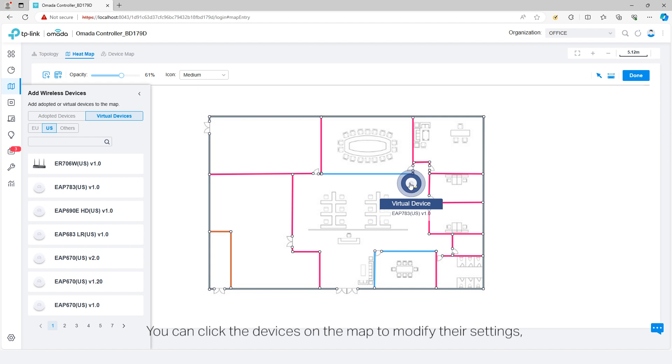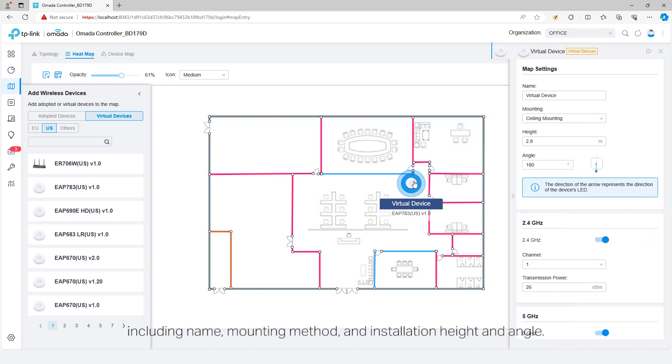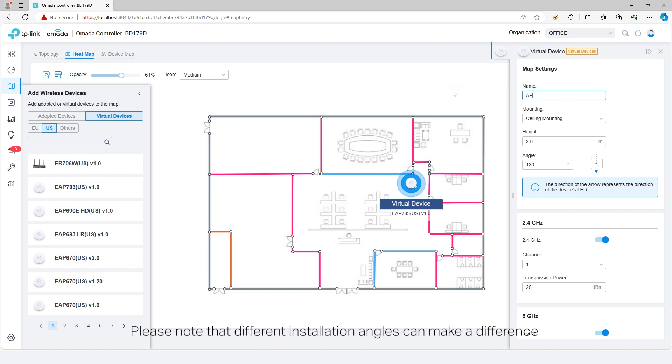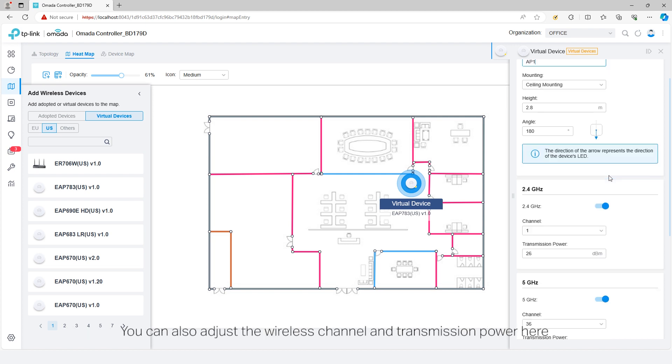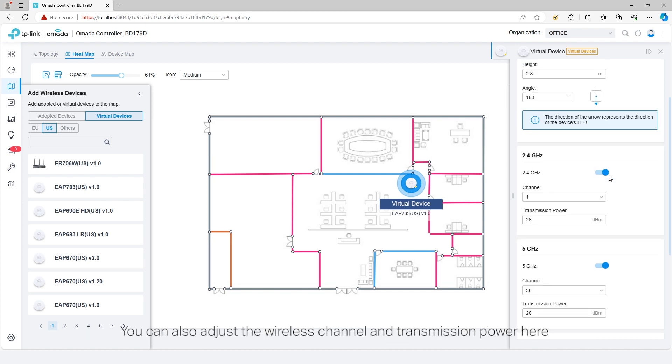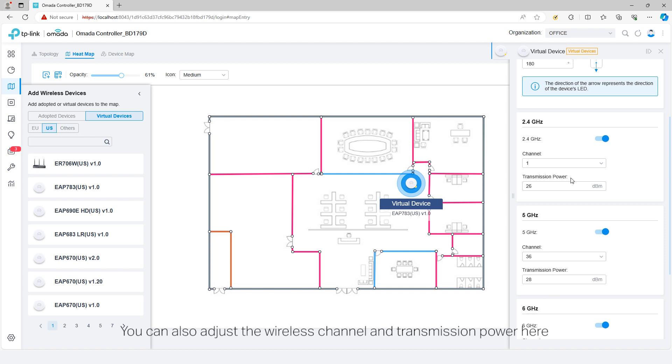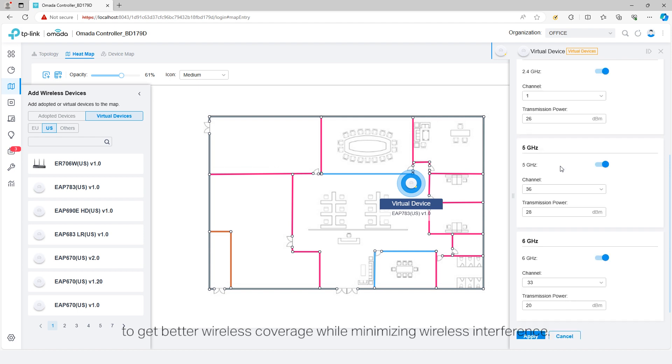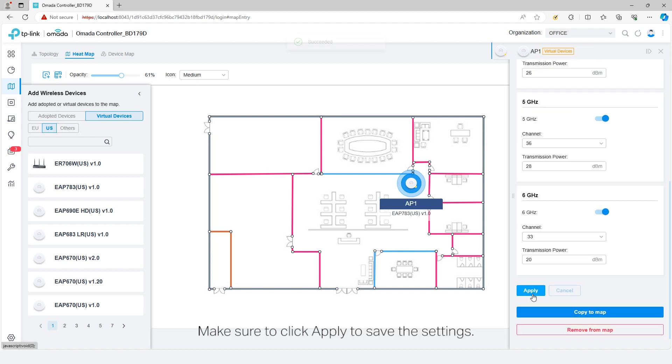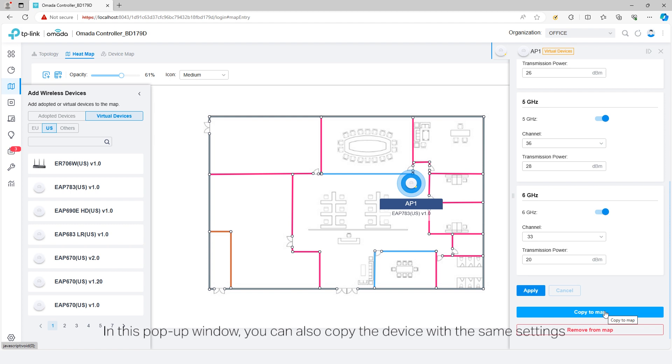You can click the devices on the map to modify their settings, including name, mounting method, and installation height and angle. Please note that different installation angles can make a difference for the wireless coverage of outdoor APs. You may need to adjust the angle to obtain stronger wireless signals for the target areas. You can also adjust the wireless channel and transmission power here to get better wireless coverage while minimizing wireless interference.